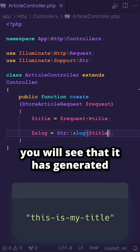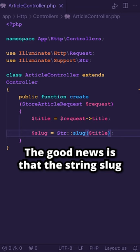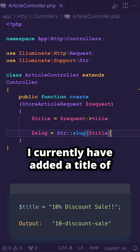Now, you might wonder what happens if we add special characters to our title. The good news is that the string slug automatically handles special characters for you. I currently have added a title with 10% and an exclamation mark, where in the output, you will see that it has stripped down all special characters.